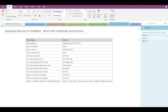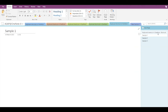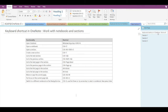Here you can see I've got four pages in this particular section. To go to the next page, press Ctrl+Page Down, and to go to the previous page, press Ctrl+Page Up. If I press Ctrl+Page Down, I move to the second page, then the third, then the fourth, and Ctrl+Page Up moves me back to the previous pages.